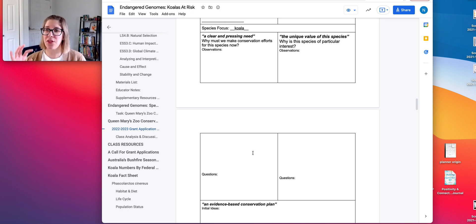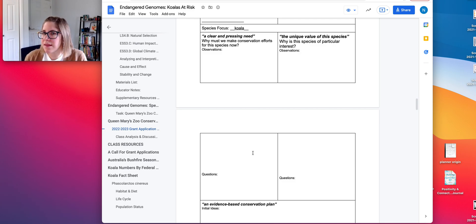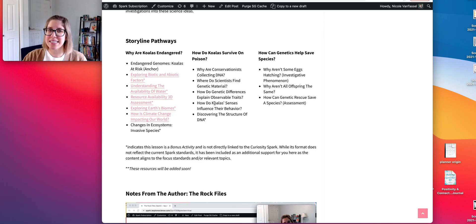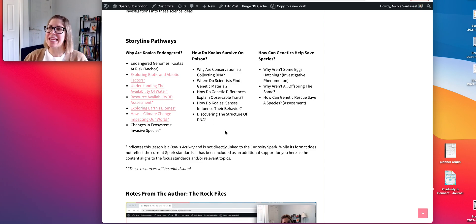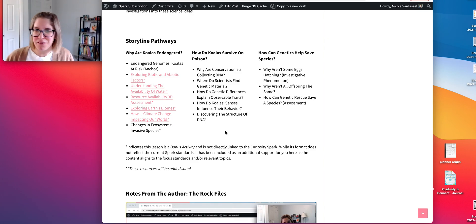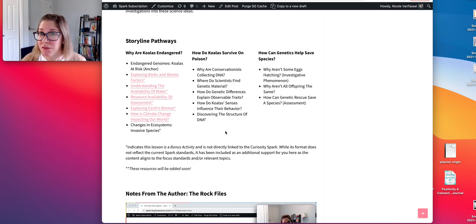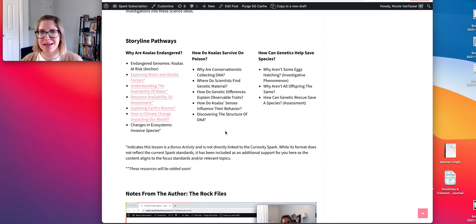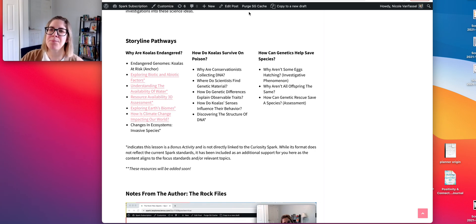This part of the anchor experience is really targeted toward students understanding the uniqueness of the koala itself, which ties into our second pathway: how do koalas survive on poison? They eat poisonous eucalyptus leaves as their primary source of nutrition, food, and water actually.